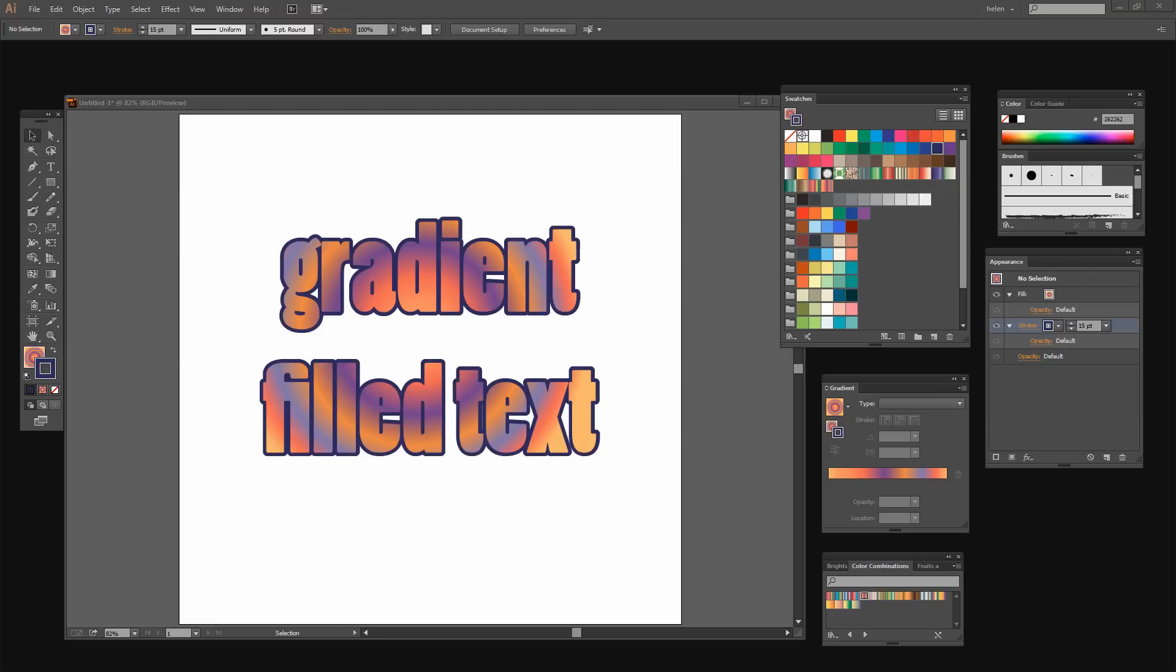Before we get started with this video tutorial let's look and see what it is that we're trying to achieve. Now this might seem like a strange topic for a video tutorial because you would think that you could just select the text and just select a gradient fill. It doesn't work that way. If you try and select a gradient fill it doesn't fill the text.